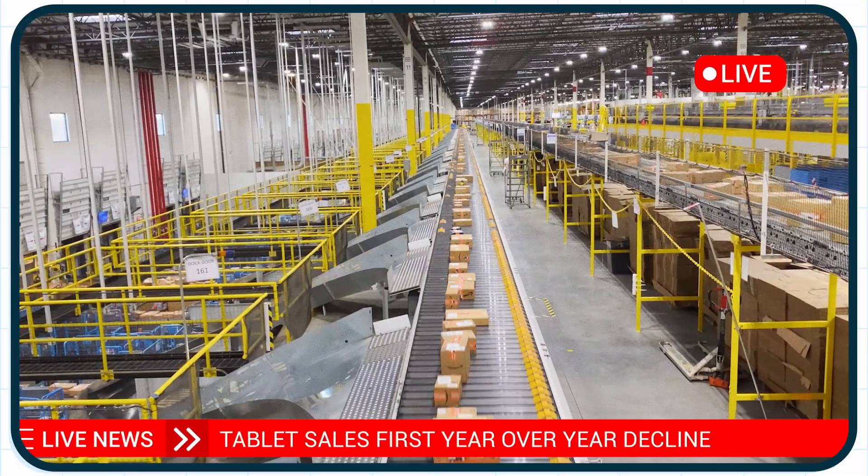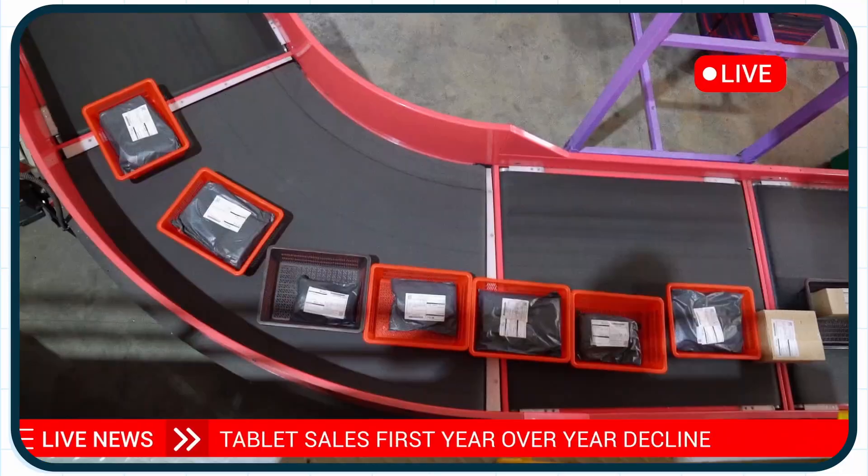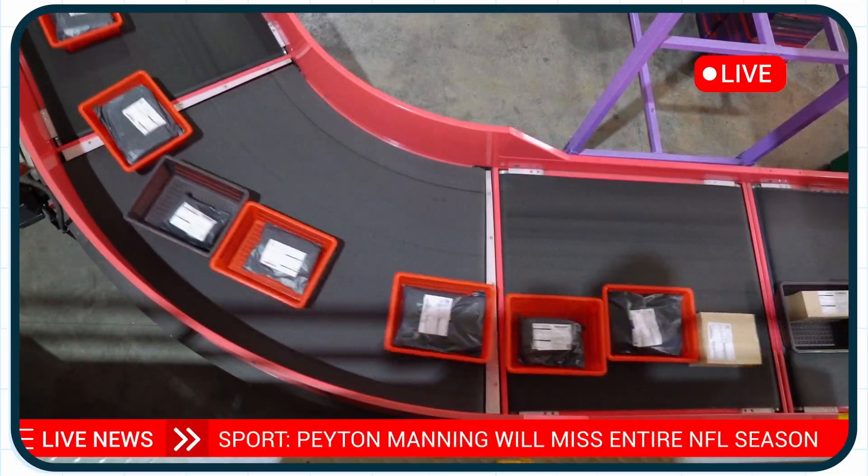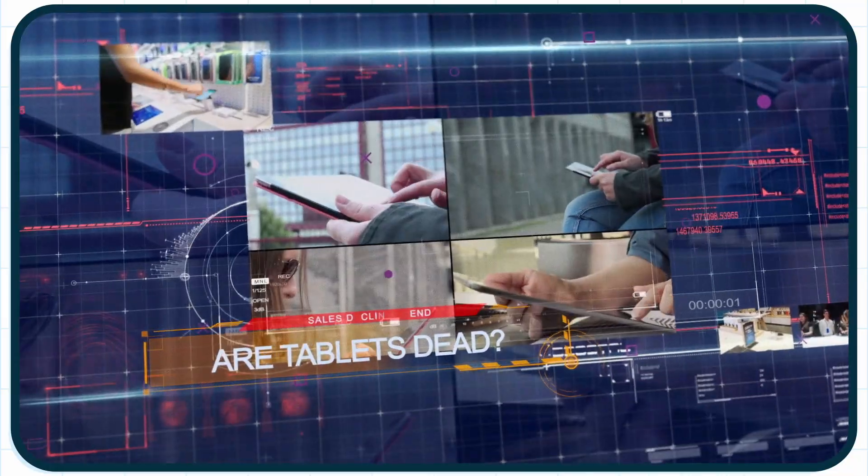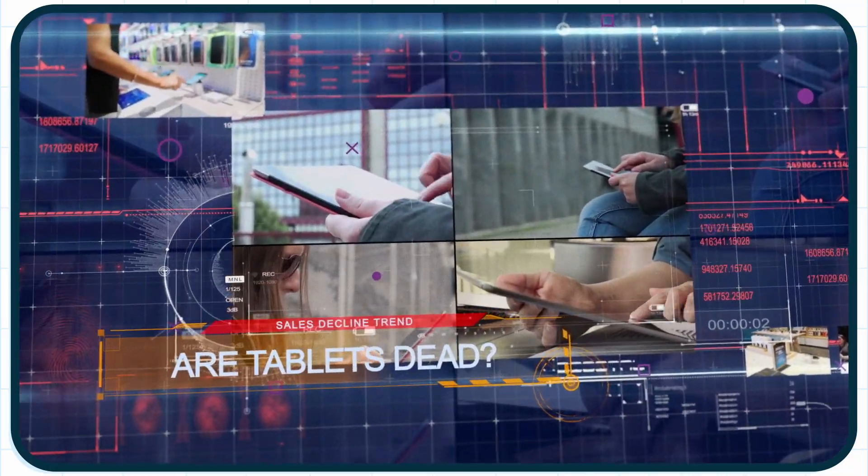Shipment orders for tablet technology is suffering from its first annual decline. Tablets, are they dead? They're back.